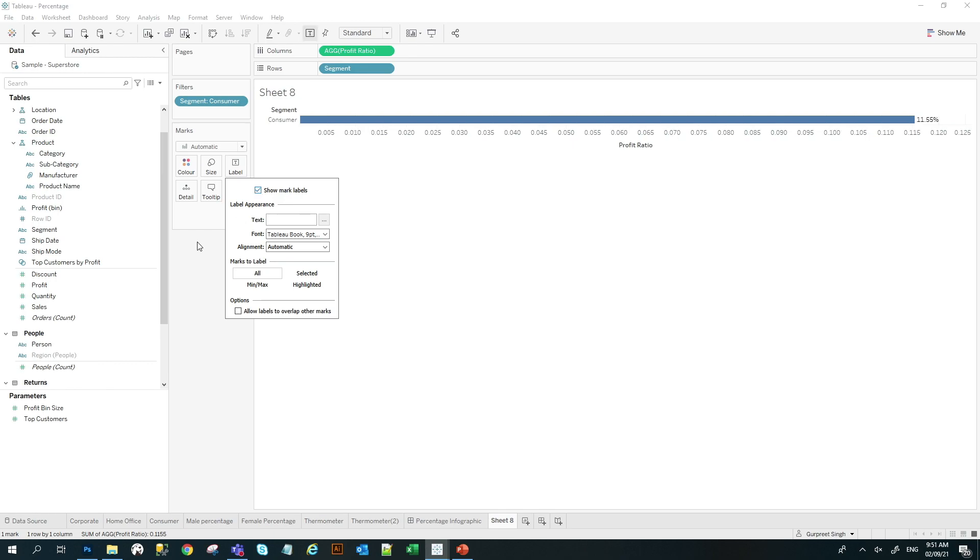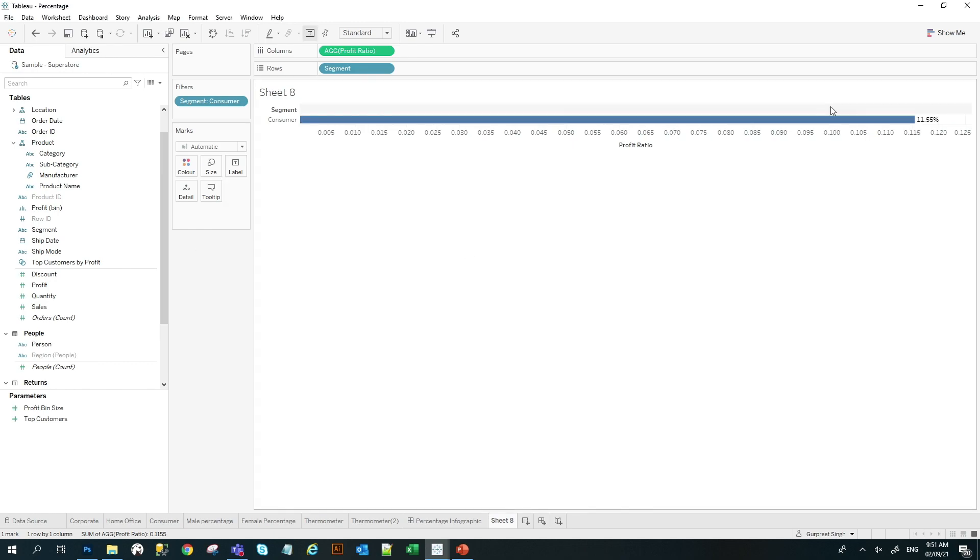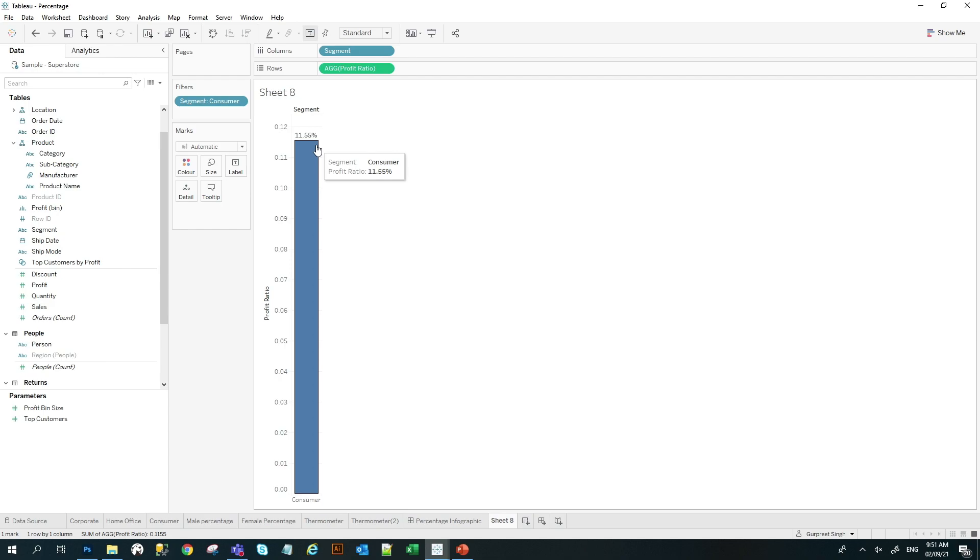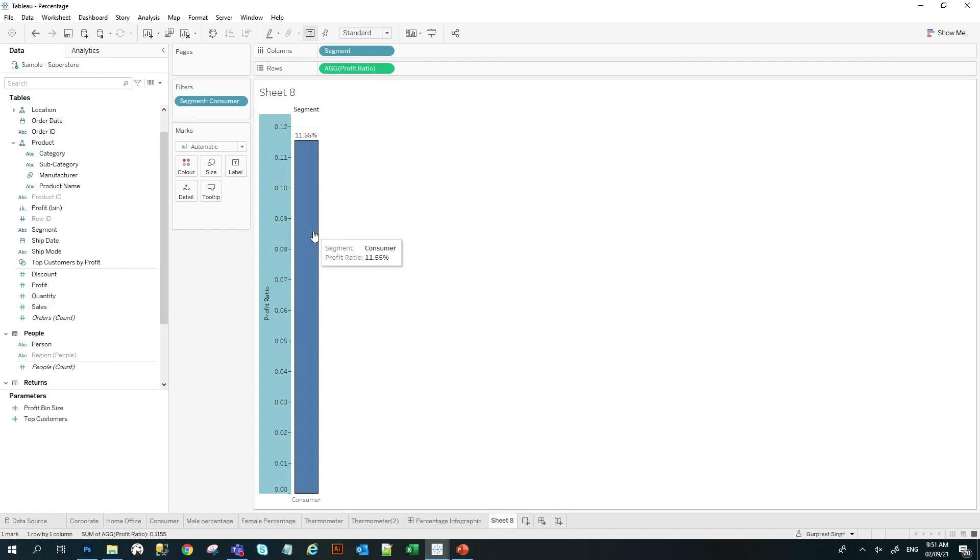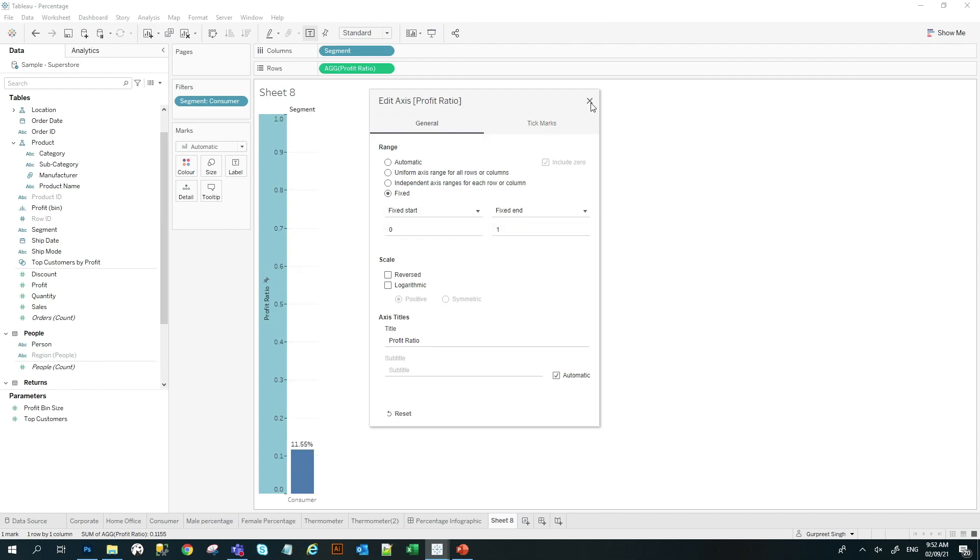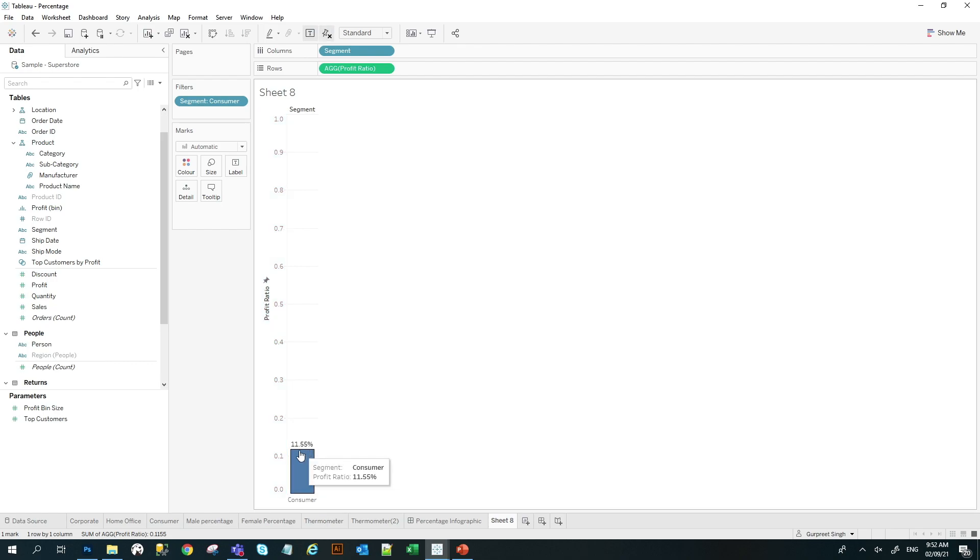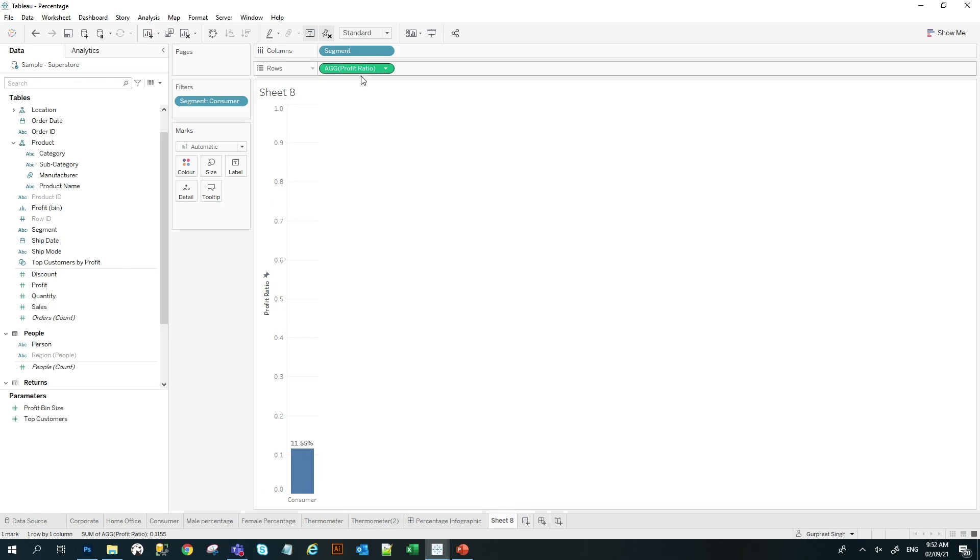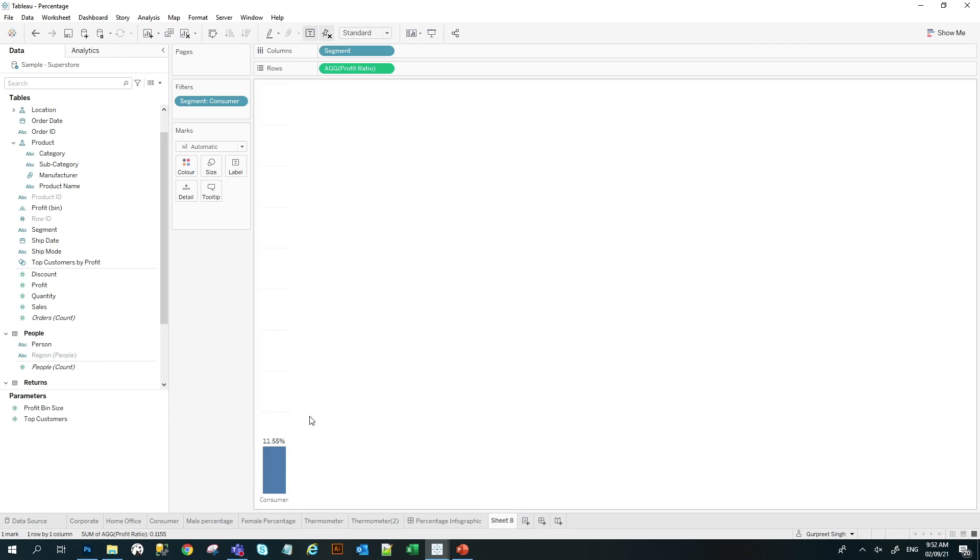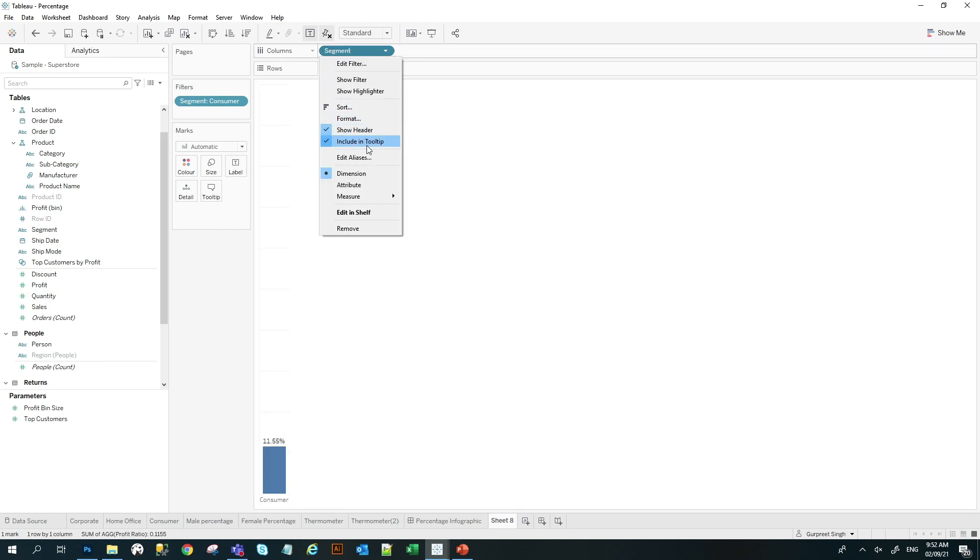And you can see the percentage 11.5%. But here we want the percentage to be from 100% bucket. So I will right click on the axis, go to edit axis and I will do the fixed axis and the fixed end. I will keep it as one. And you will see here, this is 11% and it goes to 100%. And I don't want the header or any naming convention. I don't want titles and I don't want this axis as well. So I will unhide the show header by unchecking that. And I will remove the segment header as well.